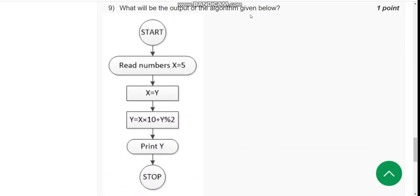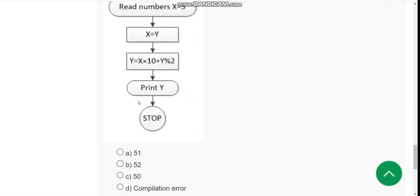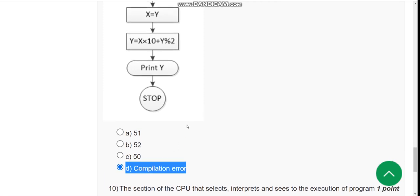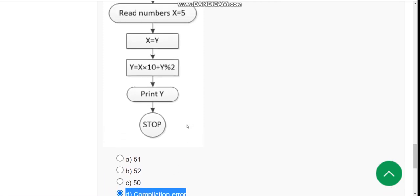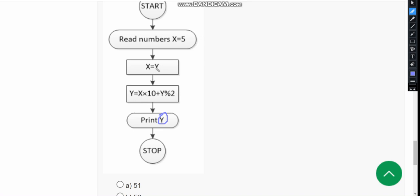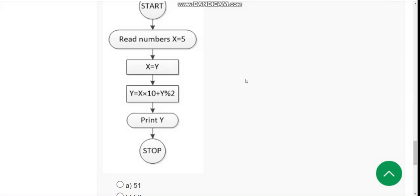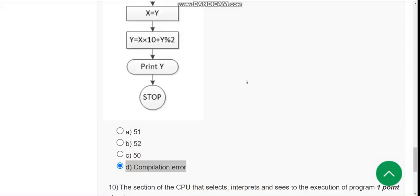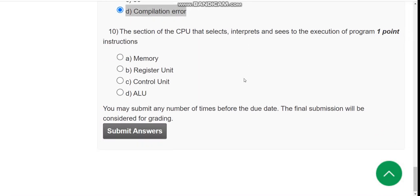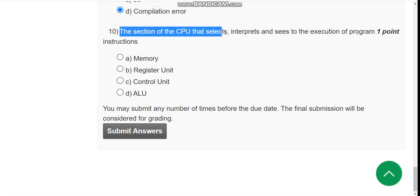Ninth question: What is the output of the algorithm? The answer is option D, compilation error. Because here we did not declare the value of y, but you assigned the value of y here. So it will give you compilation error.